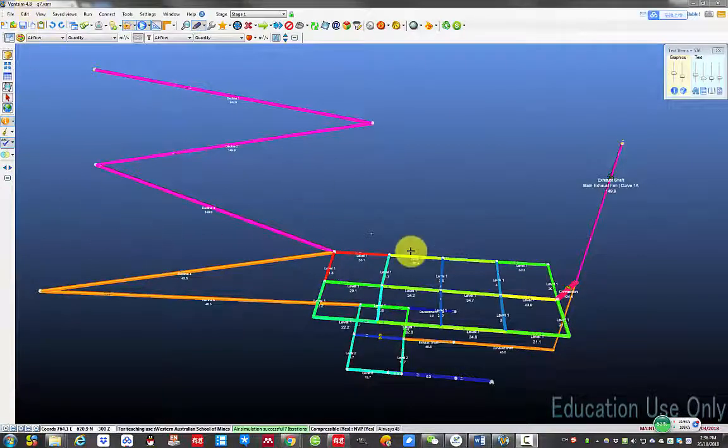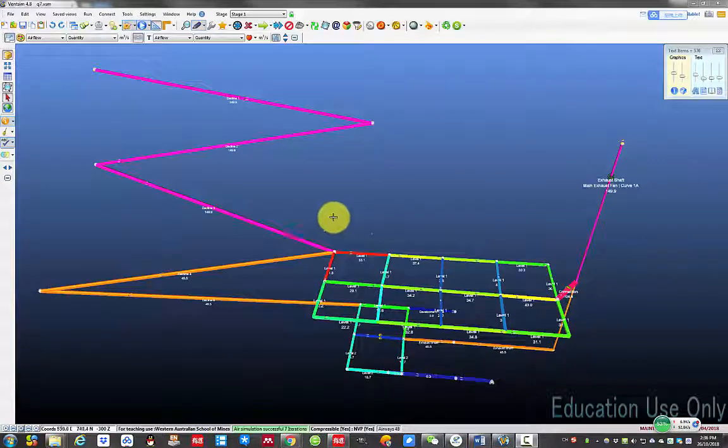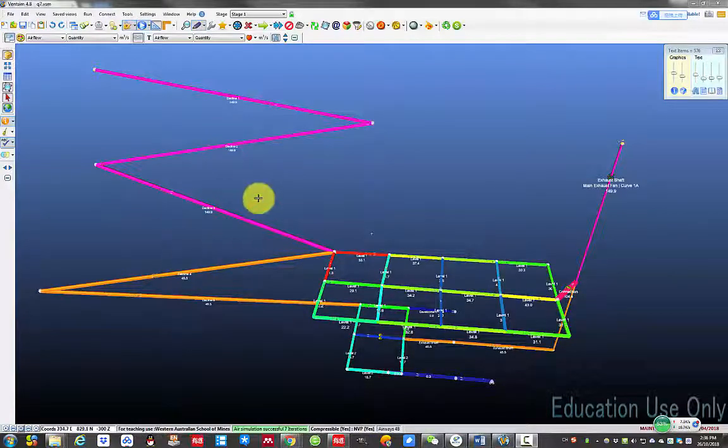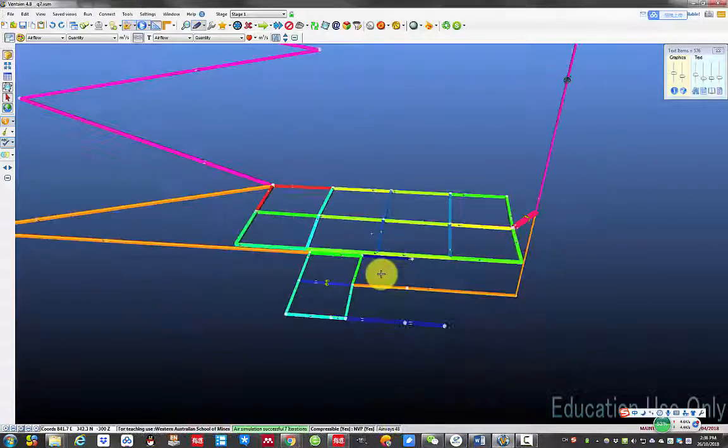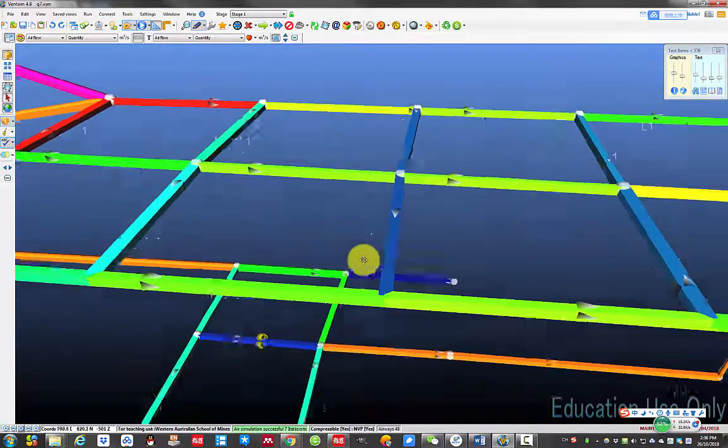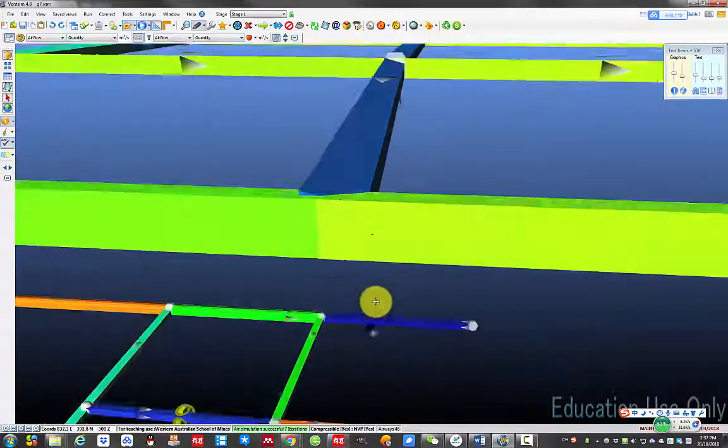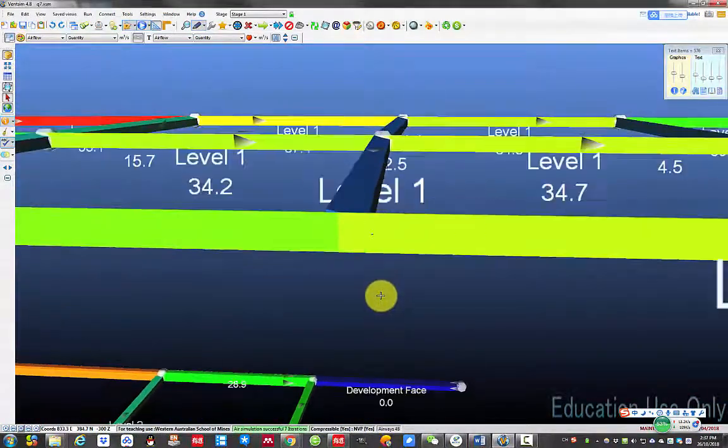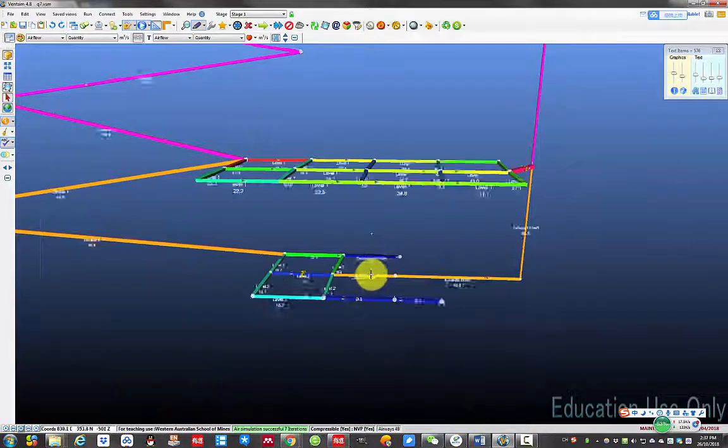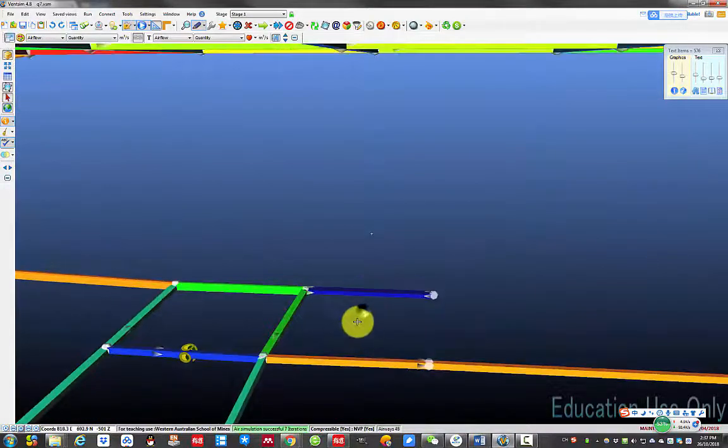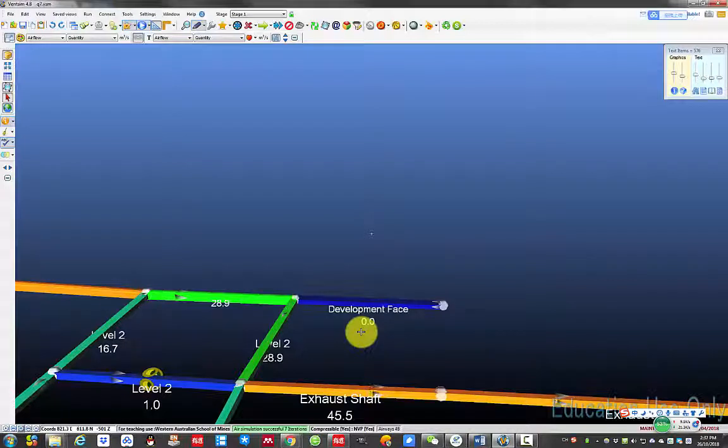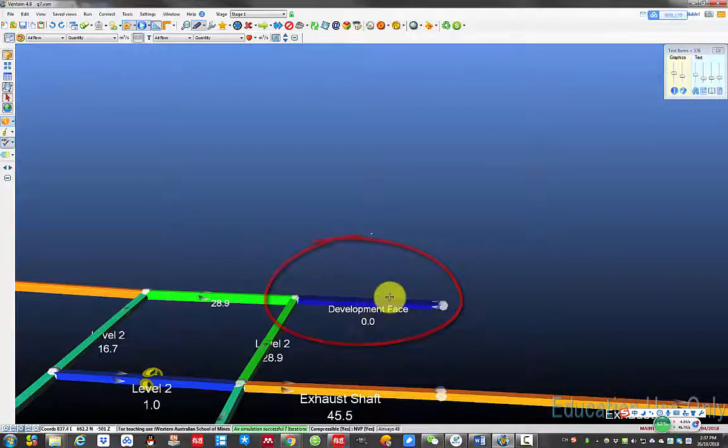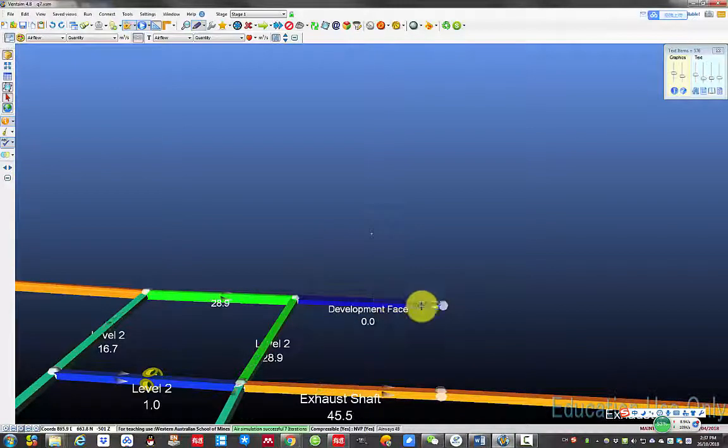I will use this model for demonstration. On the left is the intake decline, on the right is the exhaust shaft. I want to put the auxiliary ventilation duct here for ventilating the development phase.